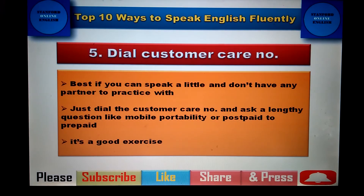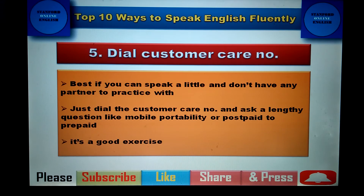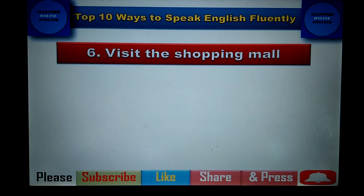The next exercise is to dial a customer care number. This is best if you can speak a little but don't have any partner to practice with. Just dial the customer care number and ask a lengthy question, for example about mobile number portability or how to change from postpaid to prepaid. The customer care representative will explain, and that gives you real live practice of speaking English.